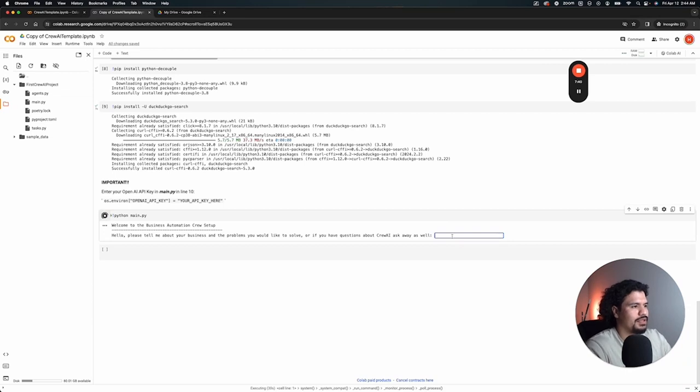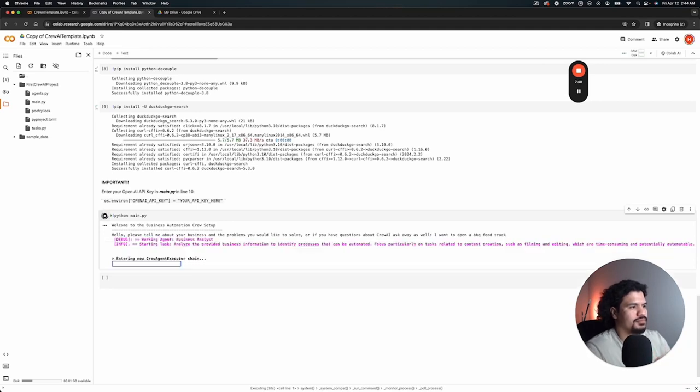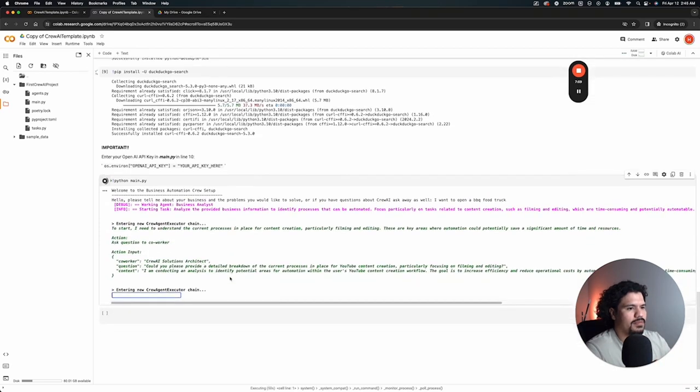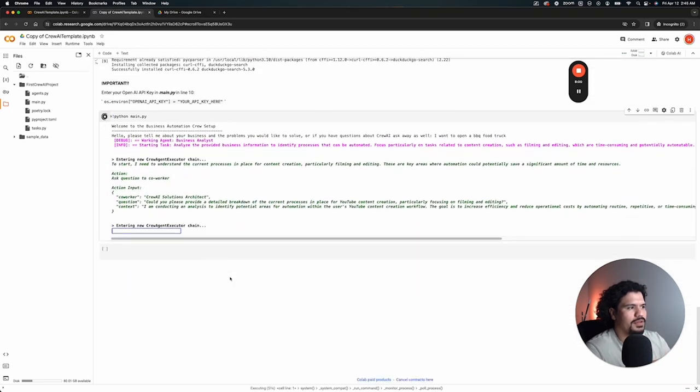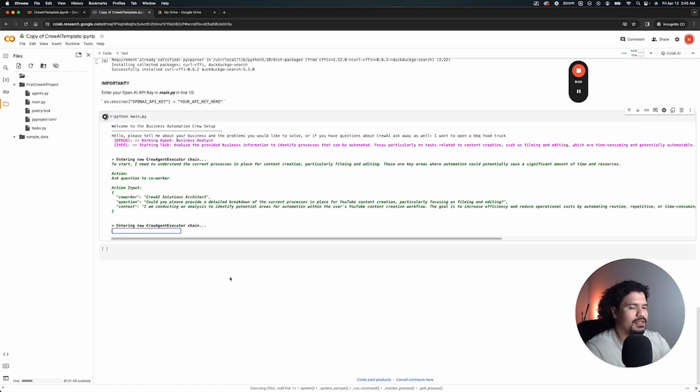So you can get it working and then play with it from here on out. Here we're just going to put 'I want to open a barbecue food truck.' Just like that, it's already running.